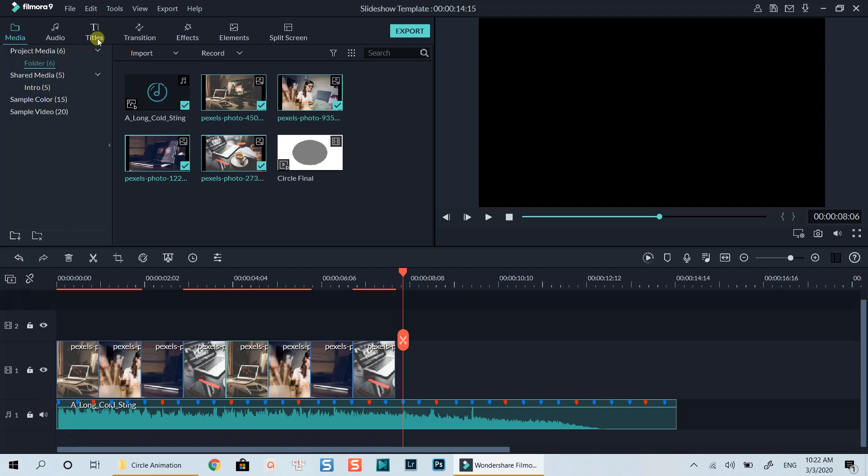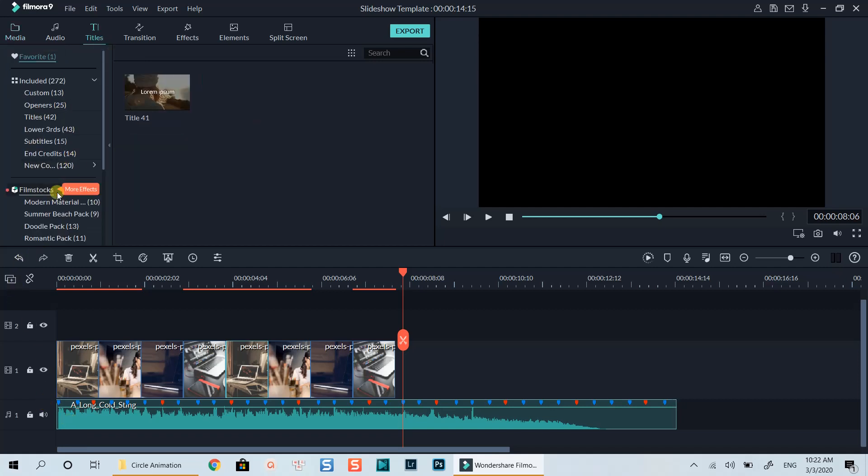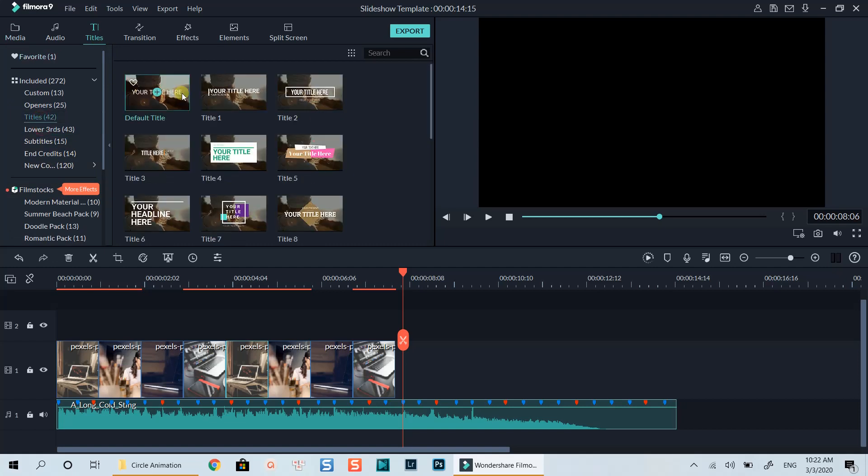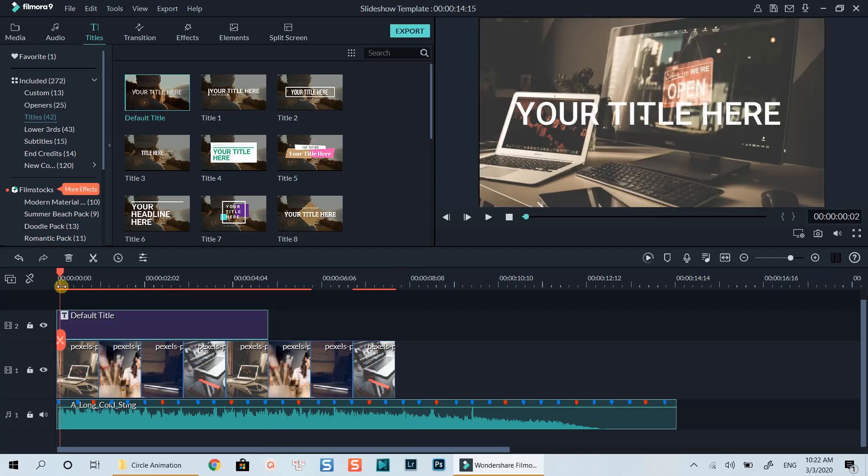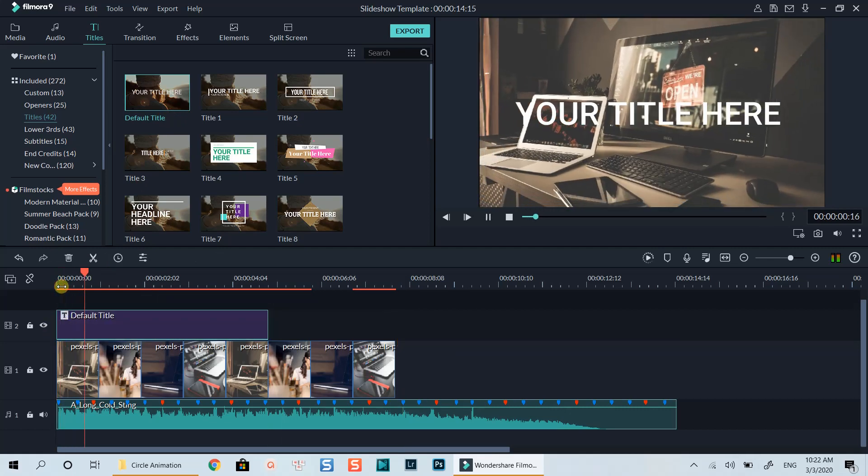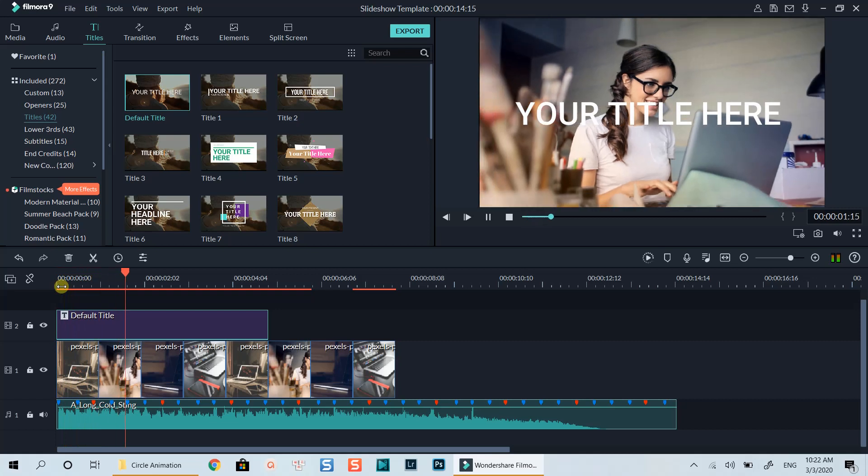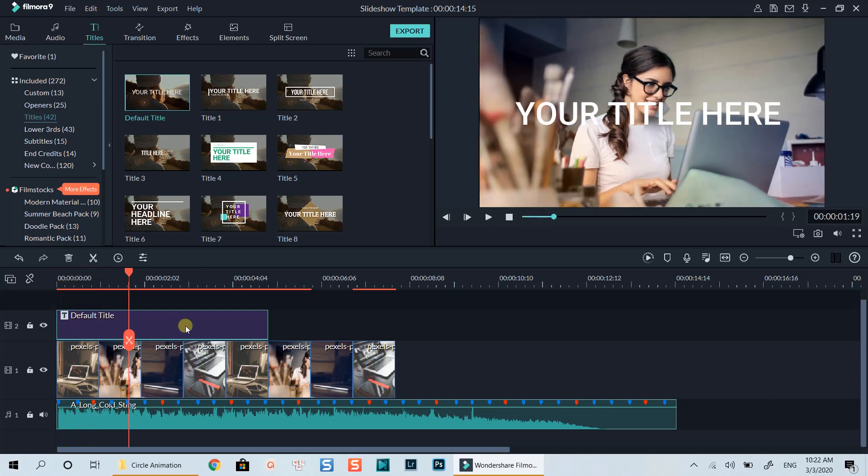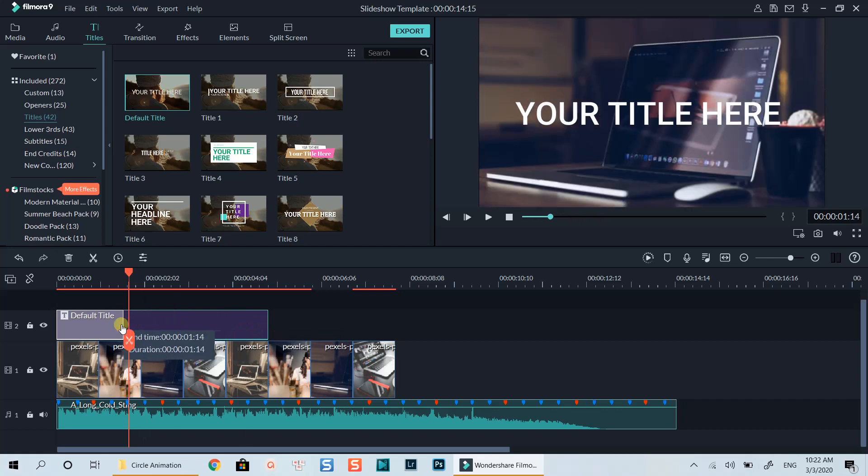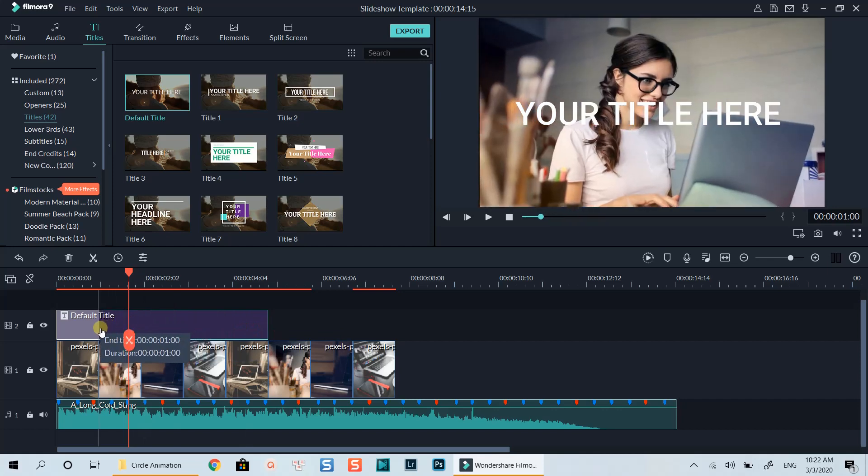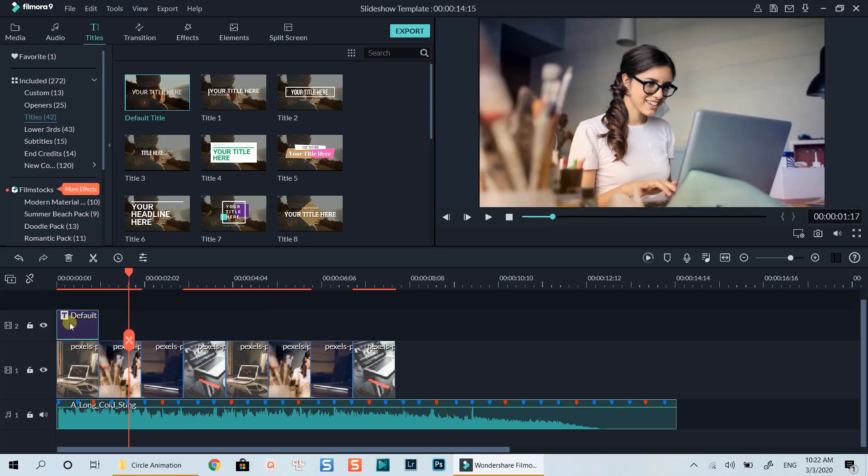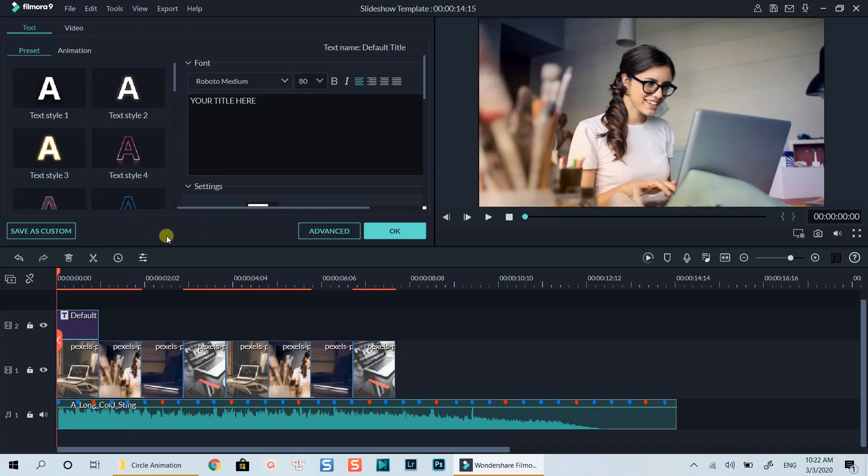Let's go to the title tab. Select a default title. Drop it on the top track. Then, shorten the duration of the title to 1 second.